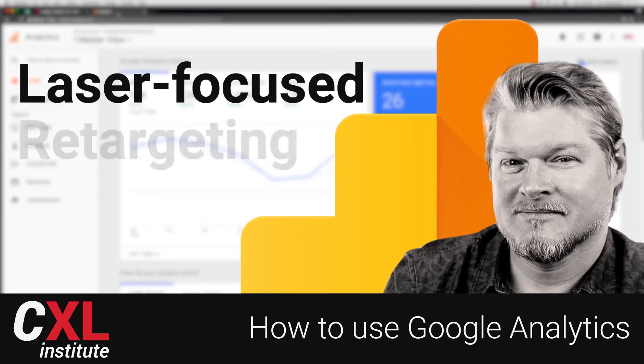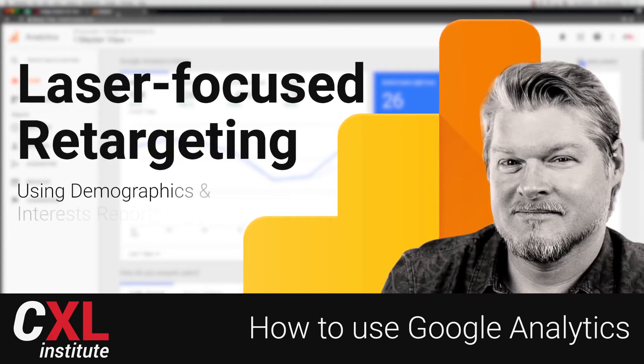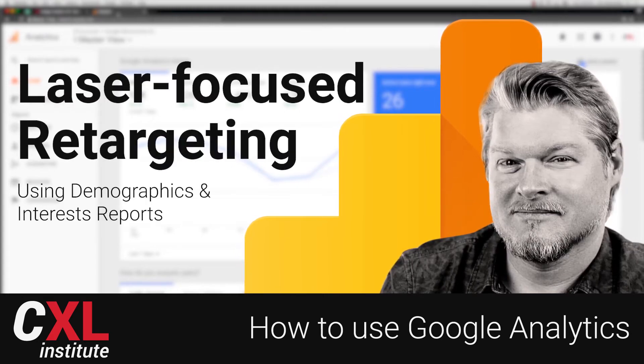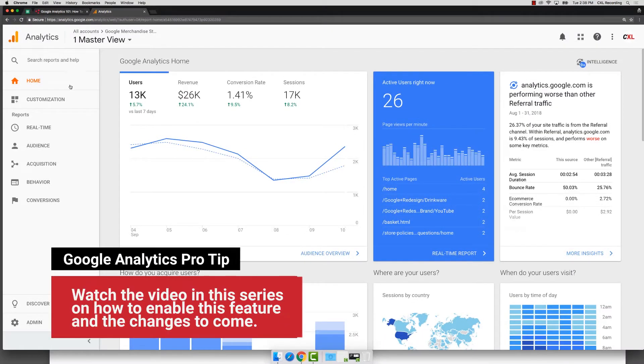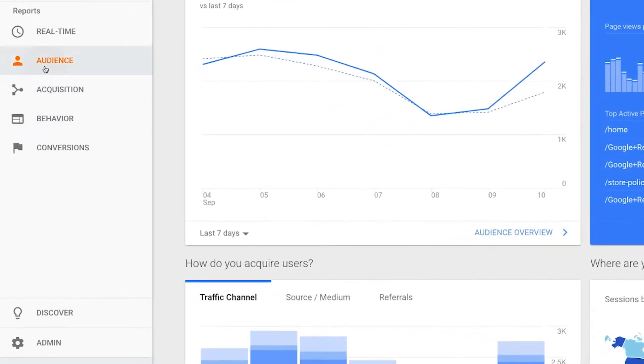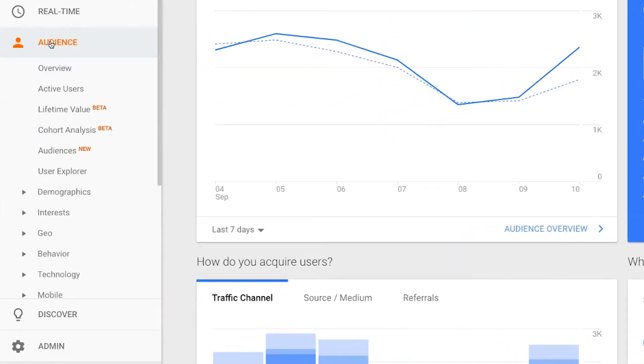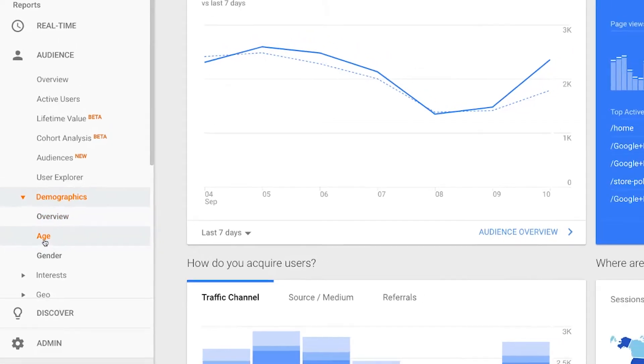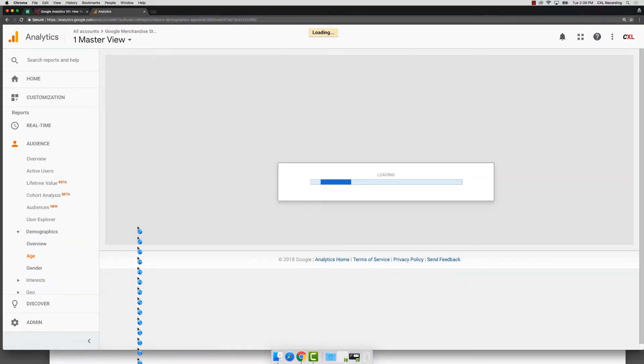In this video, let's talk about some ways you can laser focus your remarketing using the demographics and interest reporting that is in Google Analytics. Now remember, you do have to make sure this is turned on first. So if you haven't done that, you want to do that. And then once you do that, you're going to see in your audience reports, we're going to click on demographics and we're going to go to age. We're going to click on the age report here.